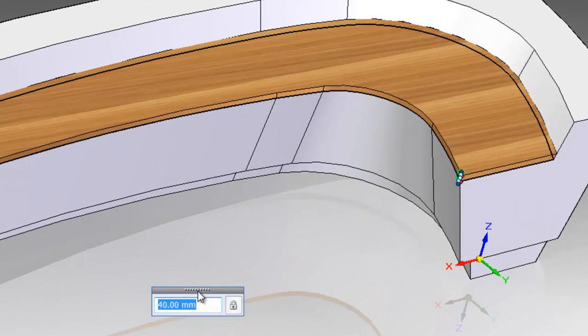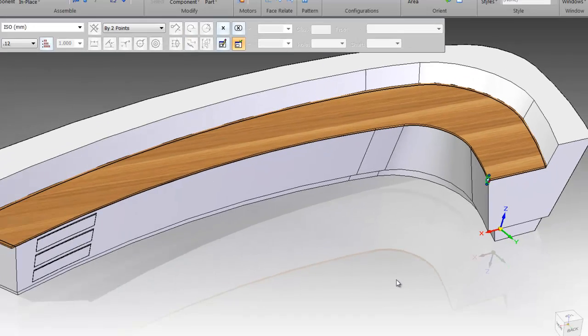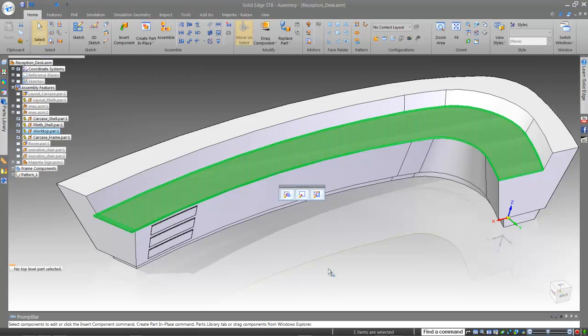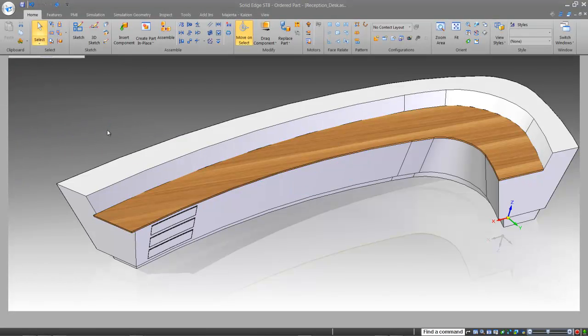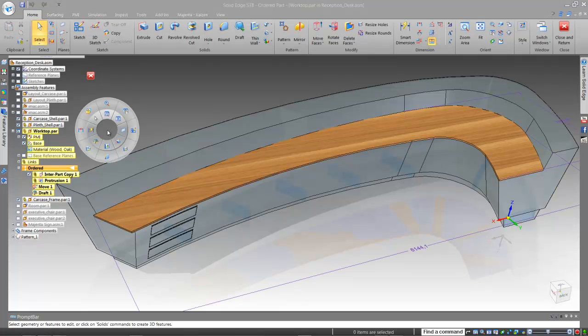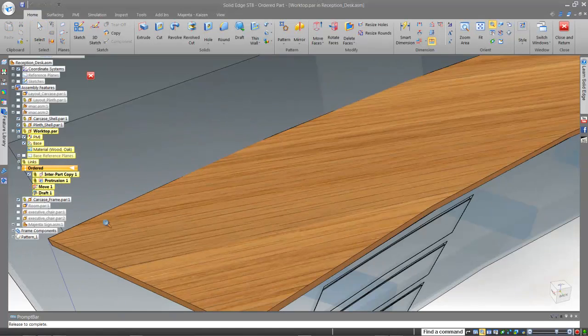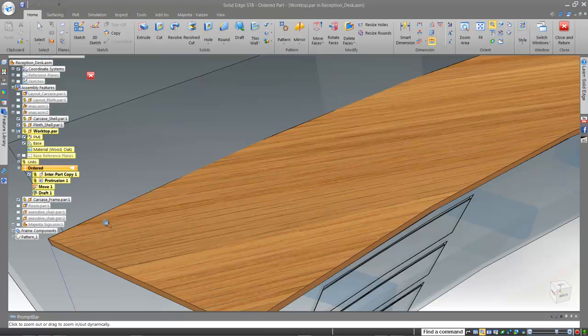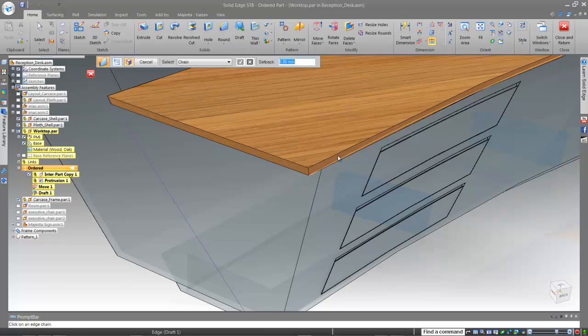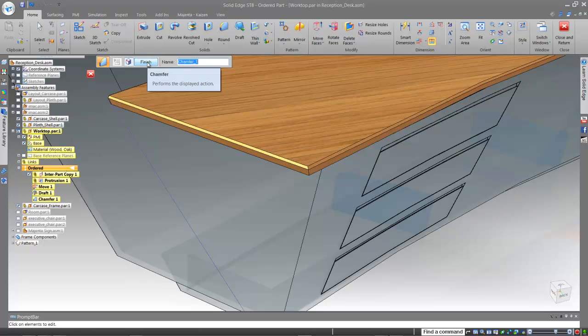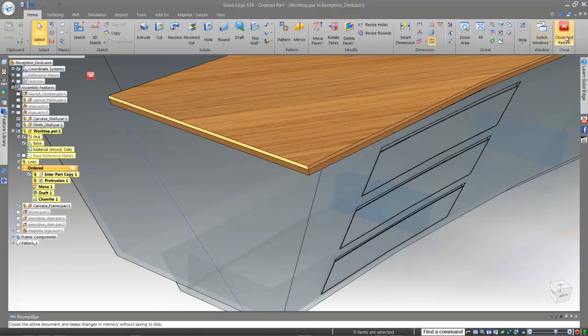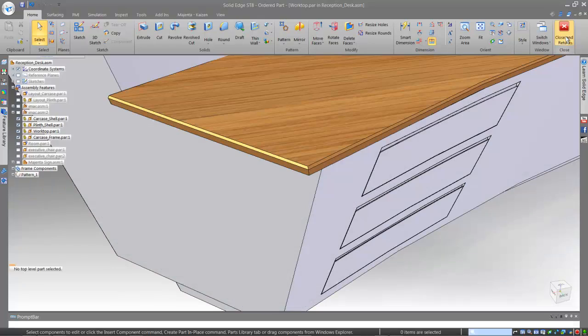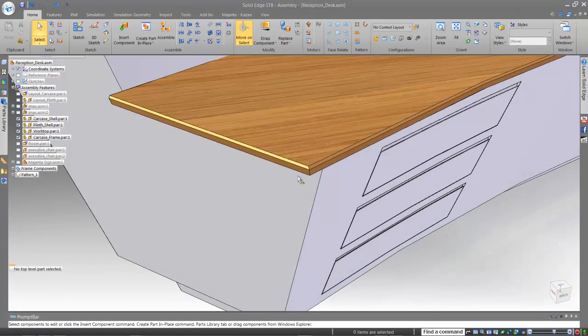Let's just decrease the thickness of the timber worktop. Add a pebble onto it. And again, done in no time.